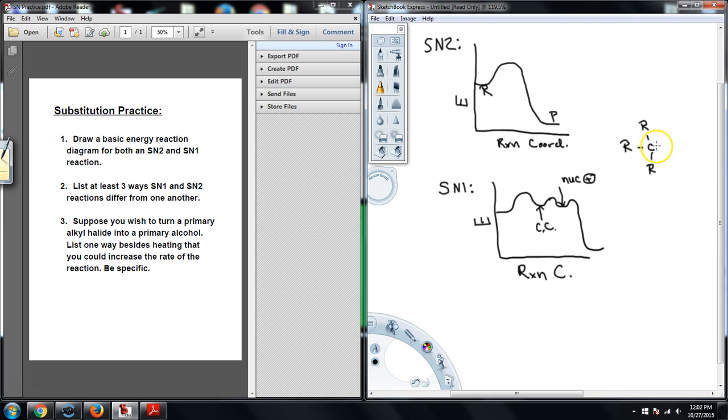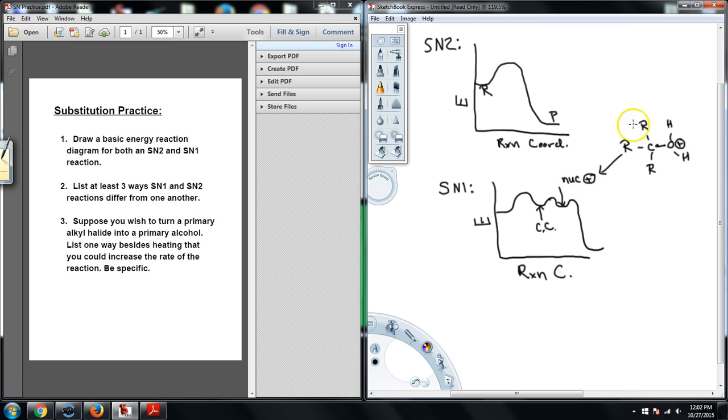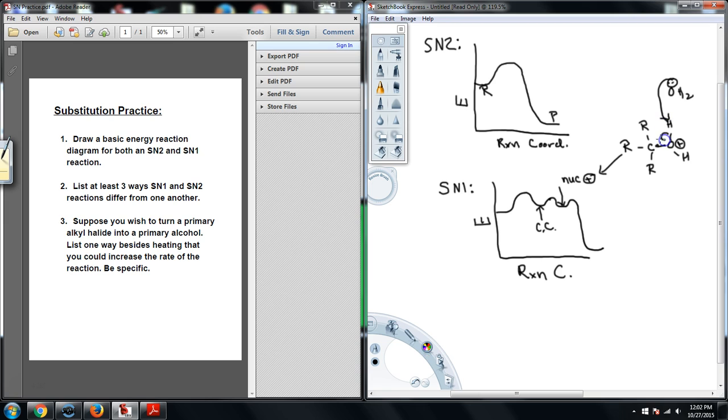It has to be deprotonated. So in other words, what I'm talking about is, let's say that I have this carbocation here, and the water comes in. The water comes in like this. It's not an alcohol. It's water. And this is another intermediate that you would find right here. So another water, another H2O, needs to come in, remove one of these protons in order to get the alcohol or the final product at the resting spot.